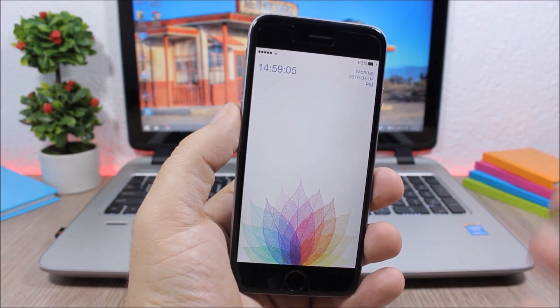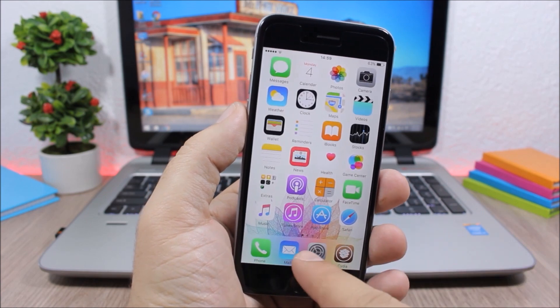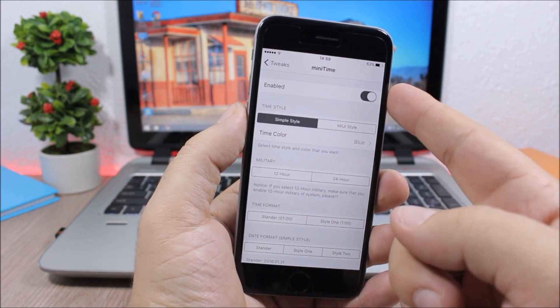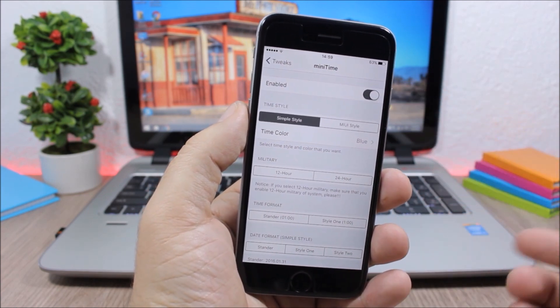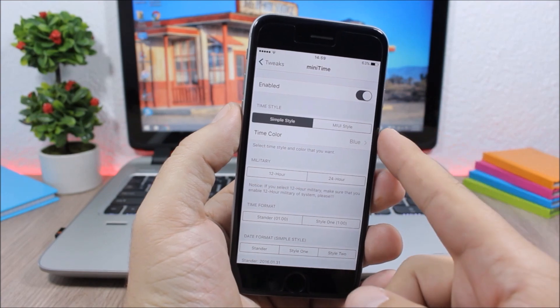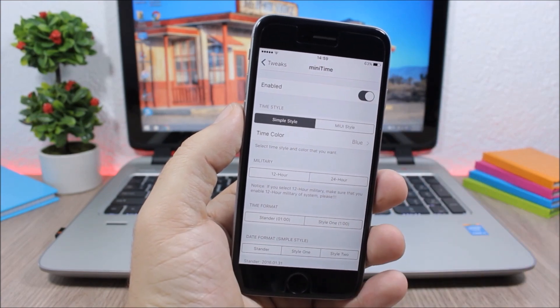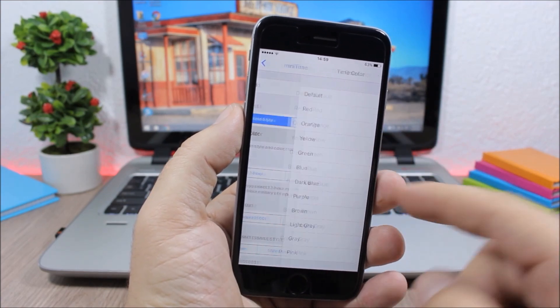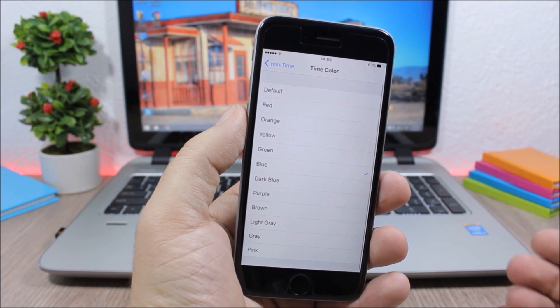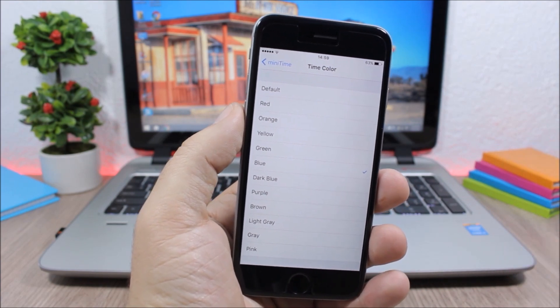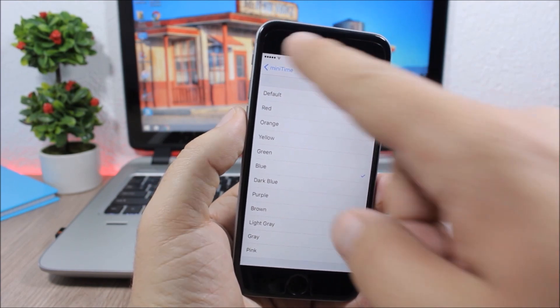To customize your lock screen, you need to go to the settings of this tweak. Here you have an enable button to enable or disable it. Lower down, you have two different styles which you can pick from, and then here you can pick any color you want for the lock screen clock and lock screen date.